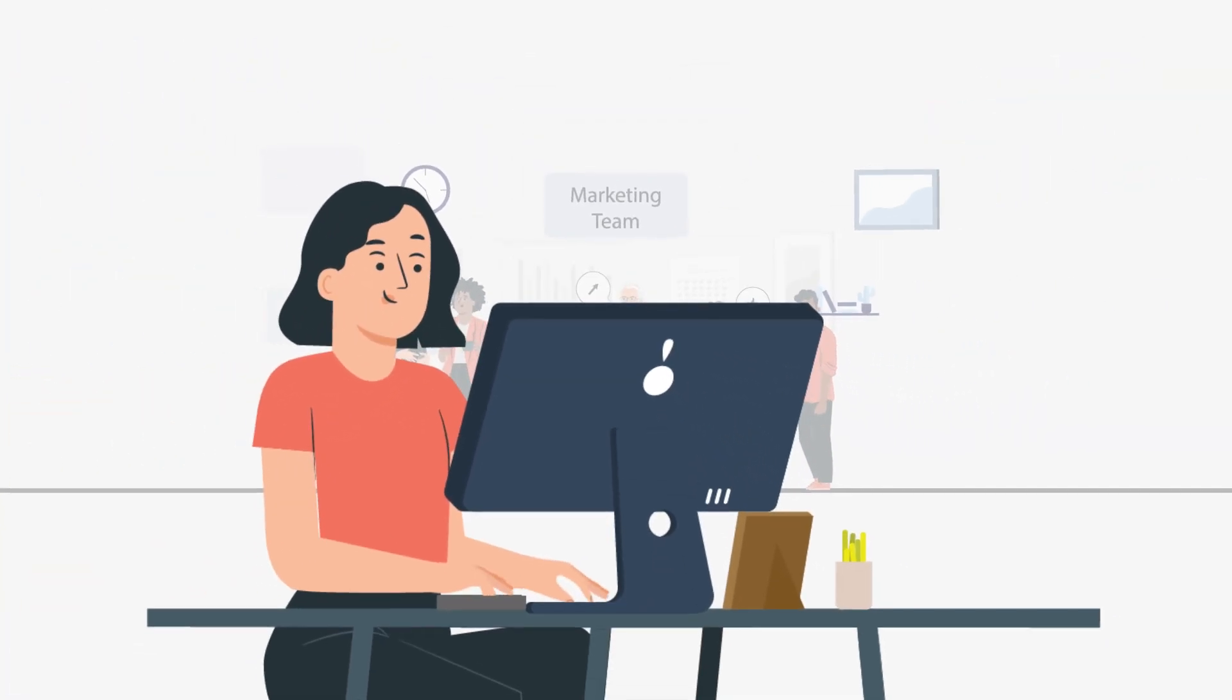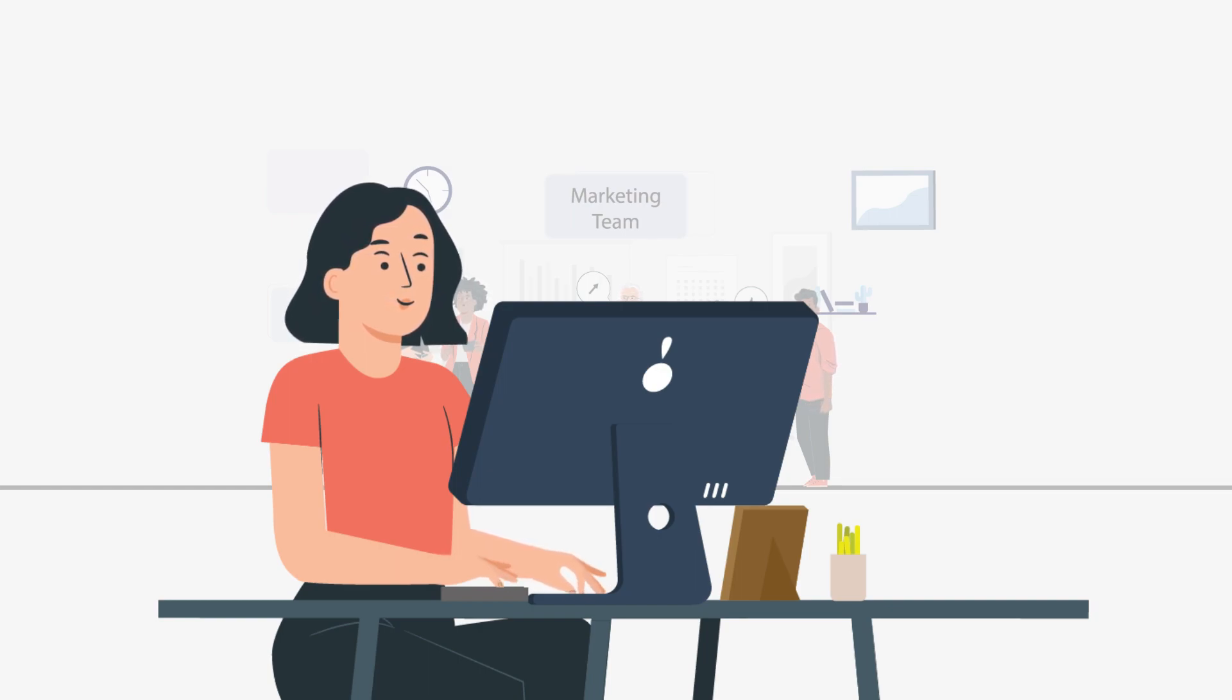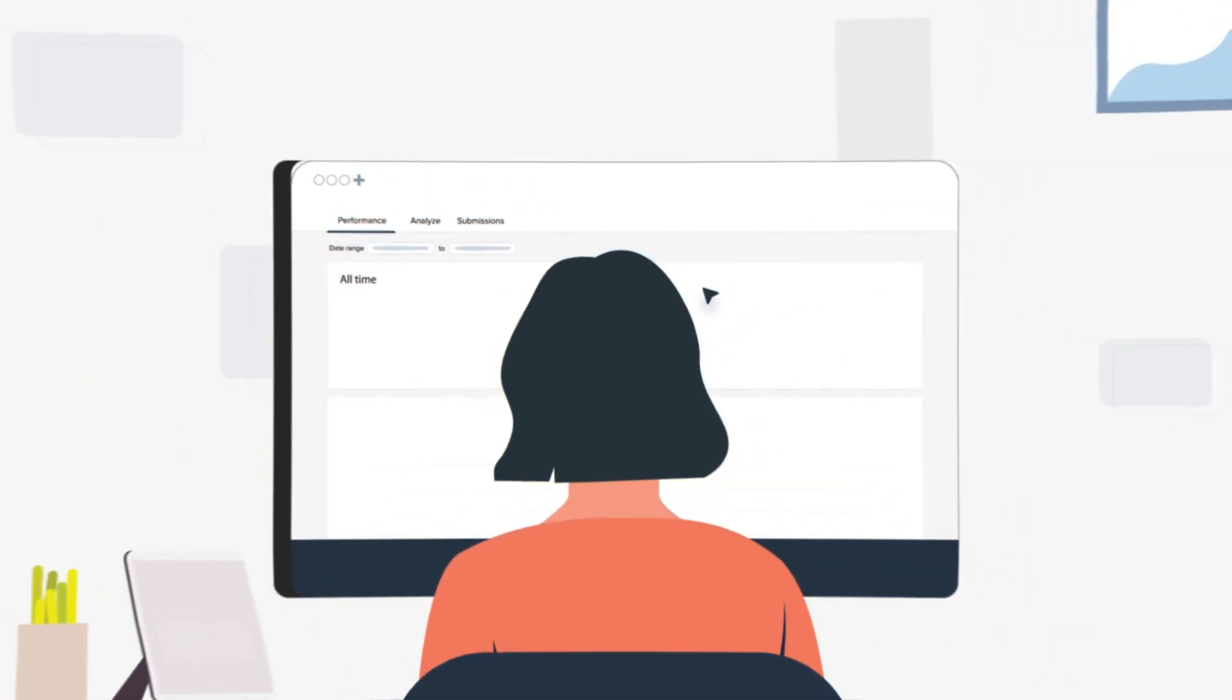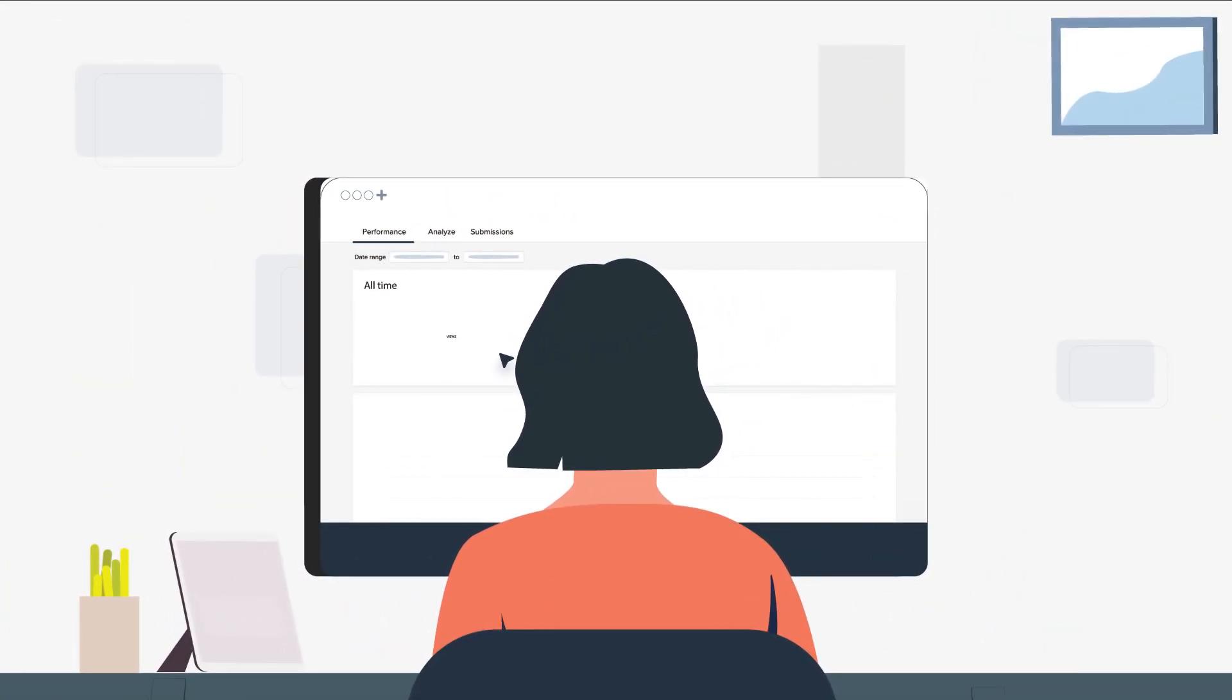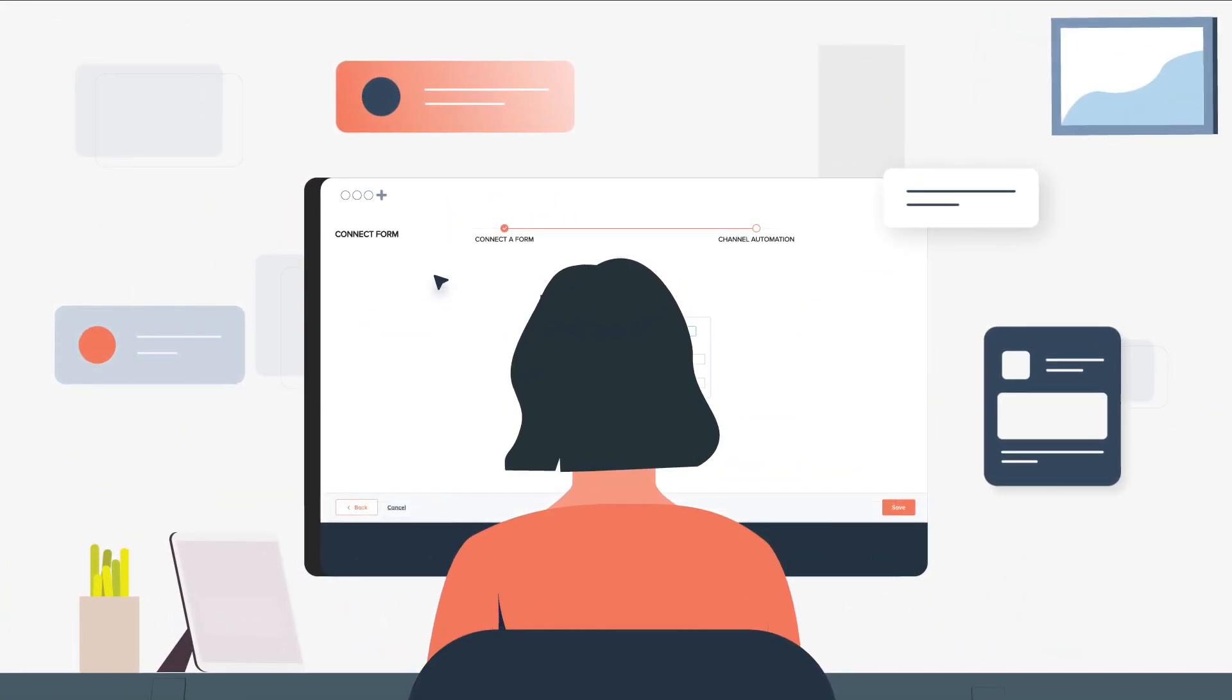Meet Maya, the driven marketer on a mission to ensure form submissions reach the right team without missing notifications. Racing against time, she's determined to discover the perfect solution.